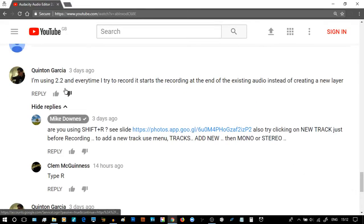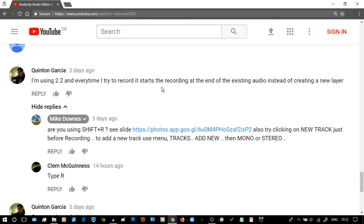I'm using 2.2, and every time I try to record, it starts the new recording at the end of the existing audio, instead of creating a new layer.